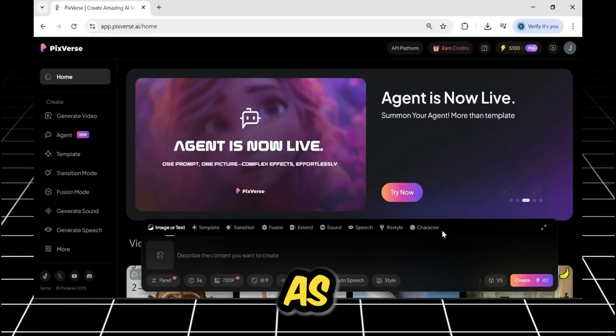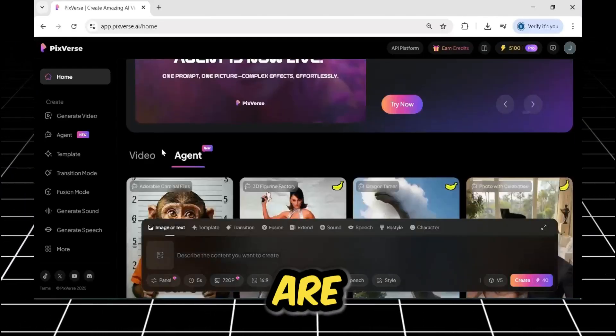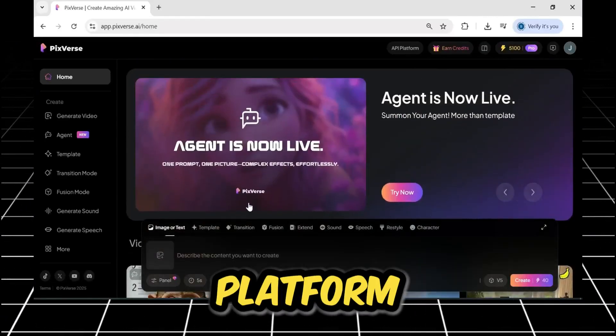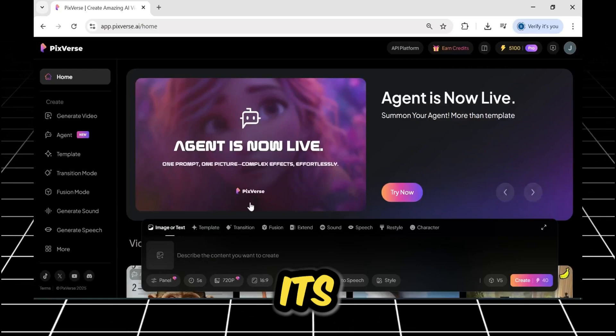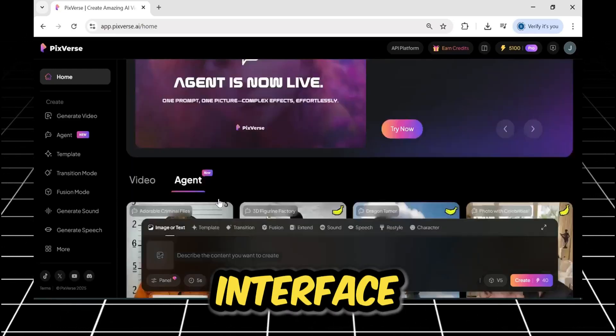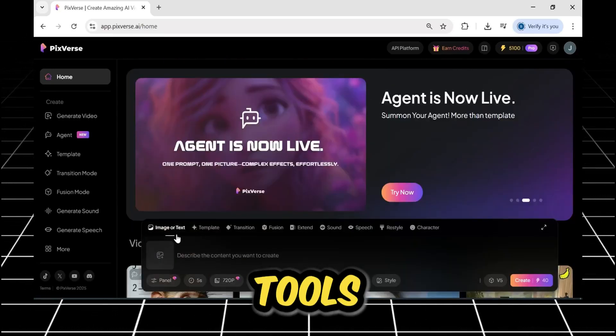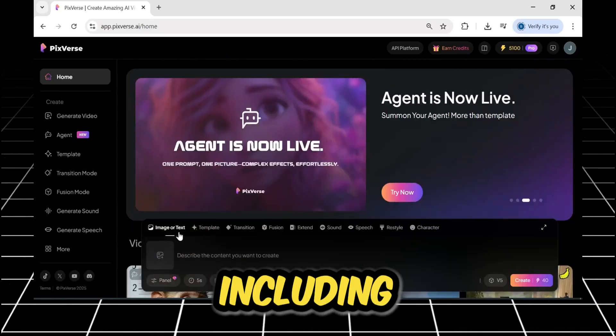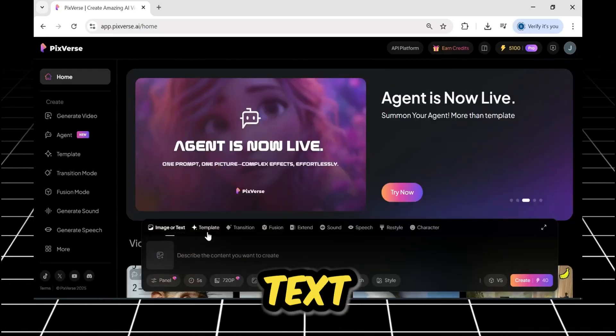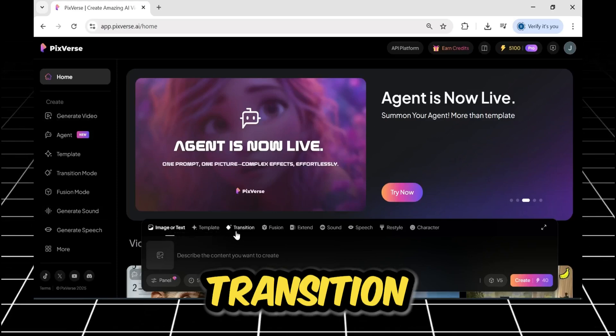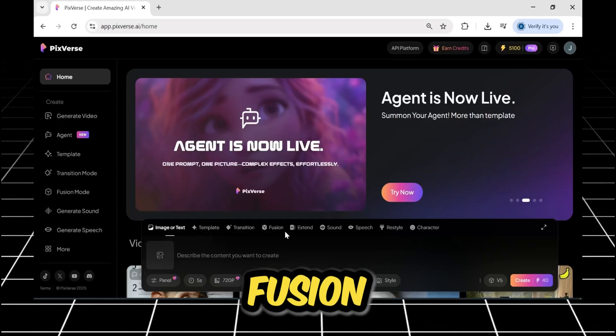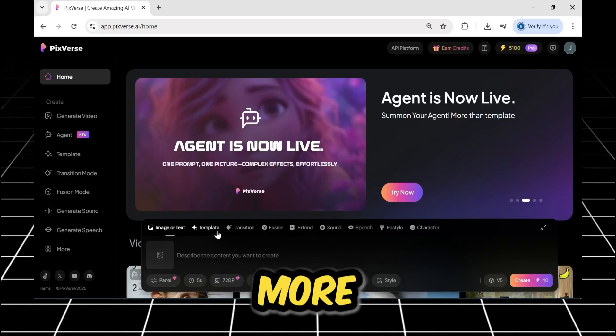Alright, so first, as you can see, we are on the Pixverse platform. This is its main interface. Here are all of its tools, including image to text, template, transition, fusion, extend, and more.